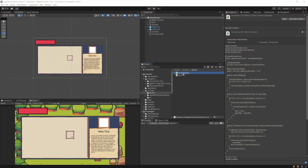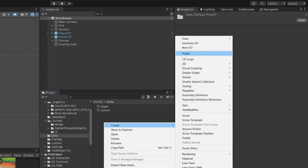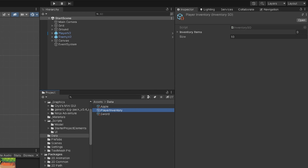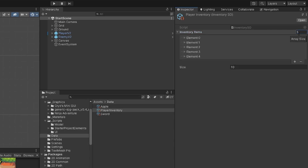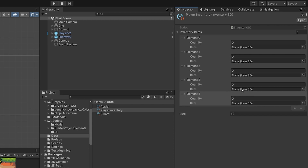We already have our inventory script started. Let's go to our data folder, right click, create, and select inventory at the top. Let's call it 'player inventory'. The benefit of using scriptable objects to store the inventory is that in the inspector we can extend the list, set it to five for example, and see each element's item and quantity stored in our inventory.